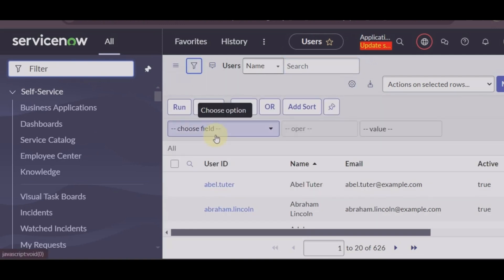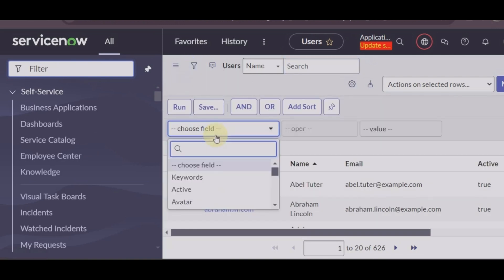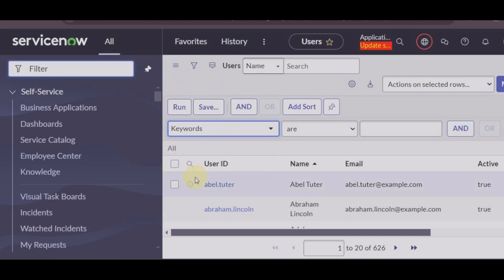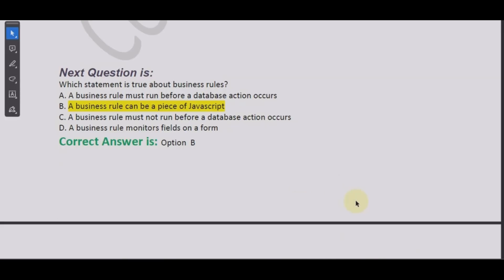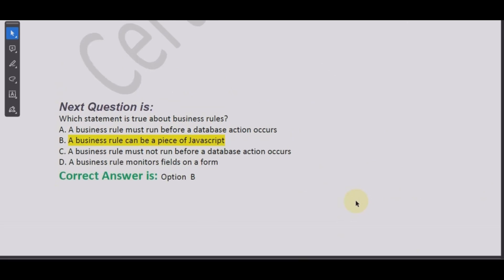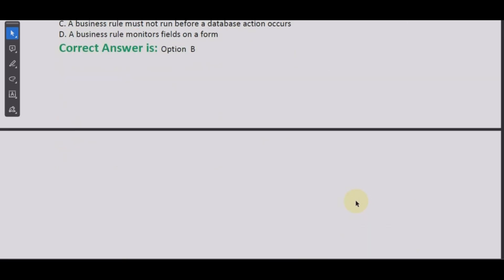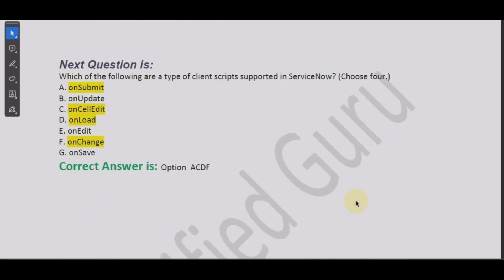You need to add filter, so this is what it means. When you're adding filter, you will choose the field, then the operator, and then the value.